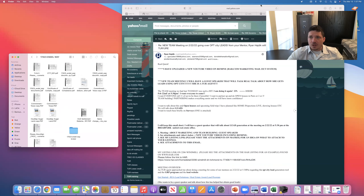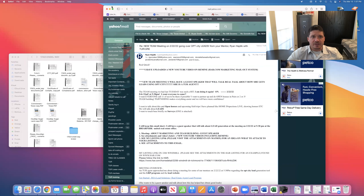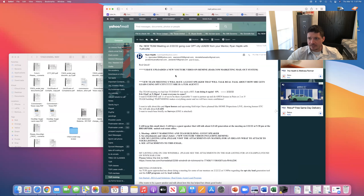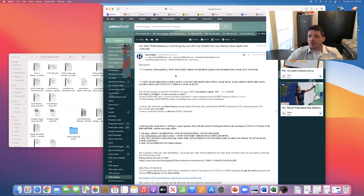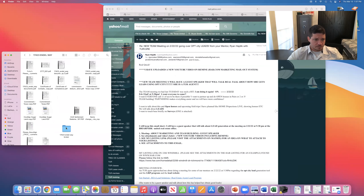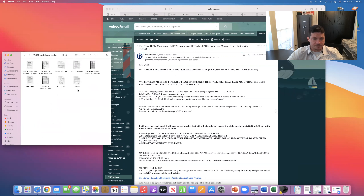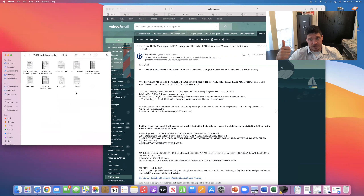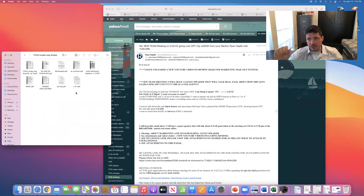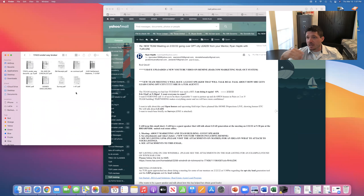First things first — say the listing agent just sent me the executed contract. You want to save that executed contract to your file. You want to send that executed contract to your buyer's lender — you should have their contact information from the pre-approval letter. Email it to the lender and email it to the buyer in the same email. You can put the lender and the buyer on the same email — you're all going to need to be in the same loop of conversation anyway.